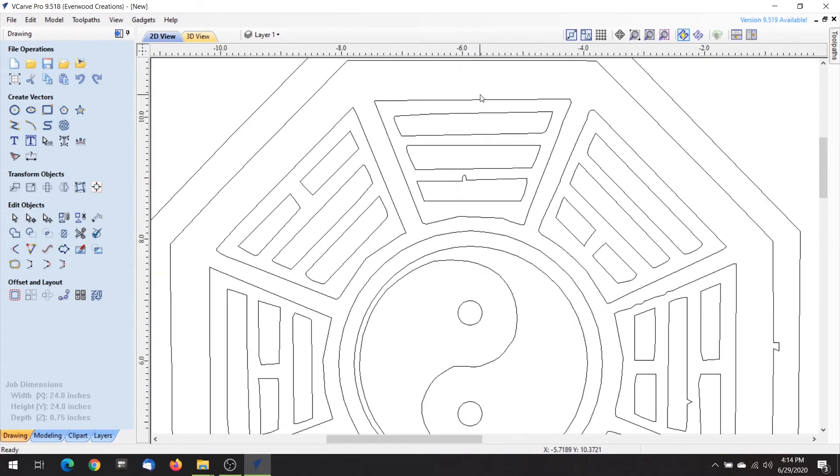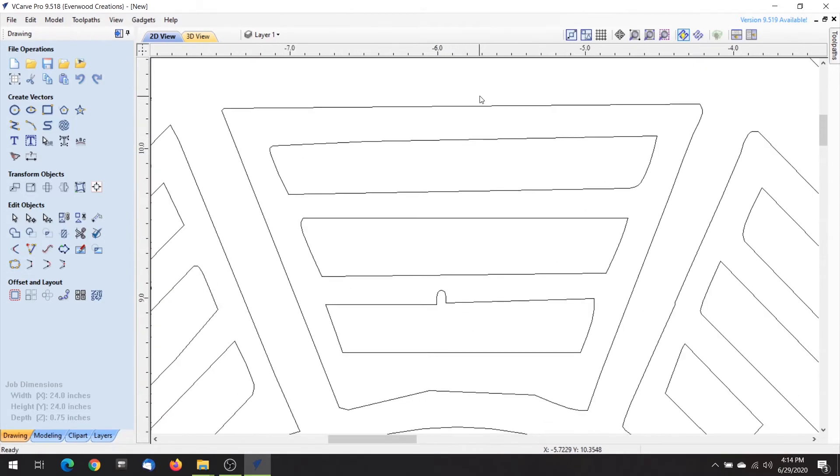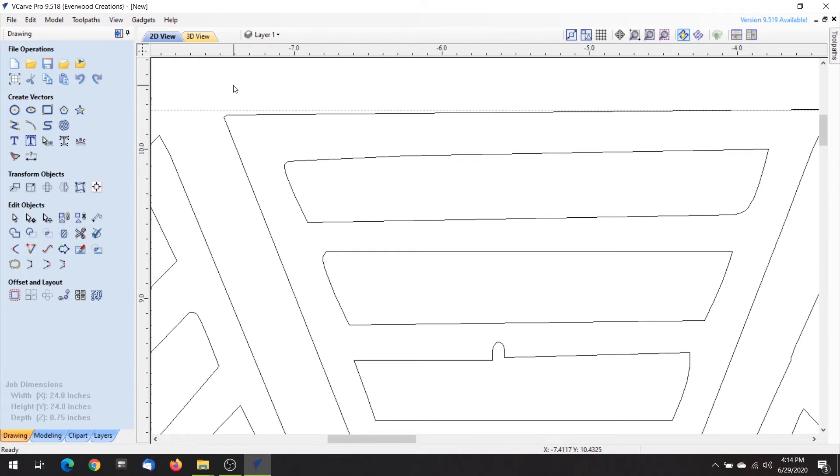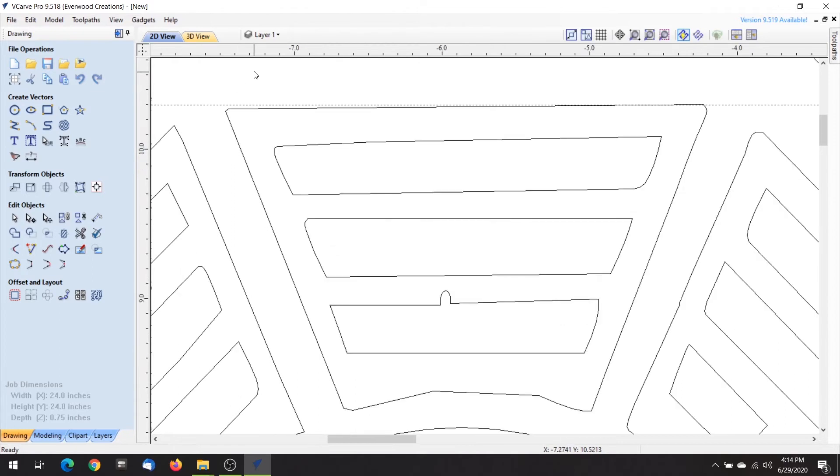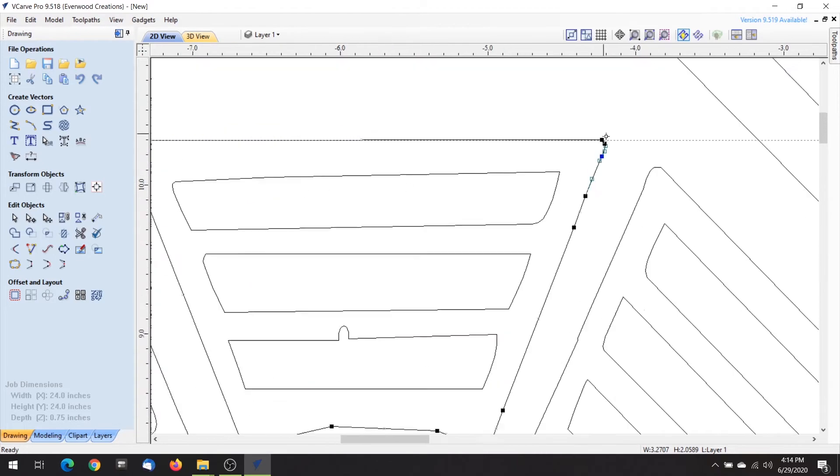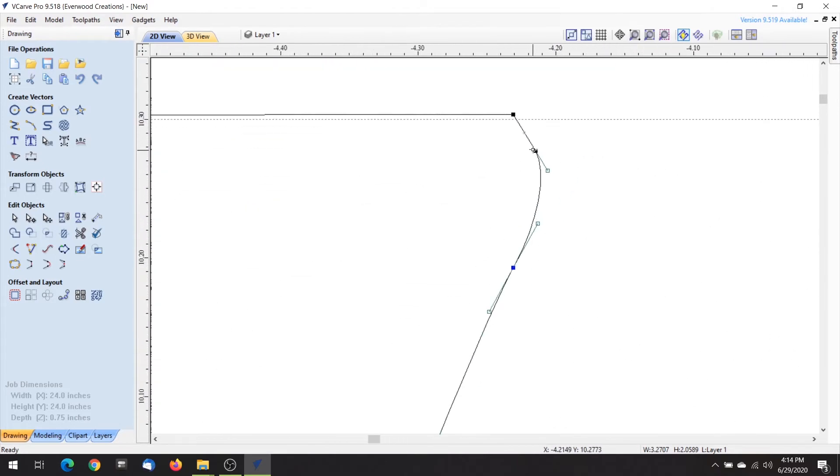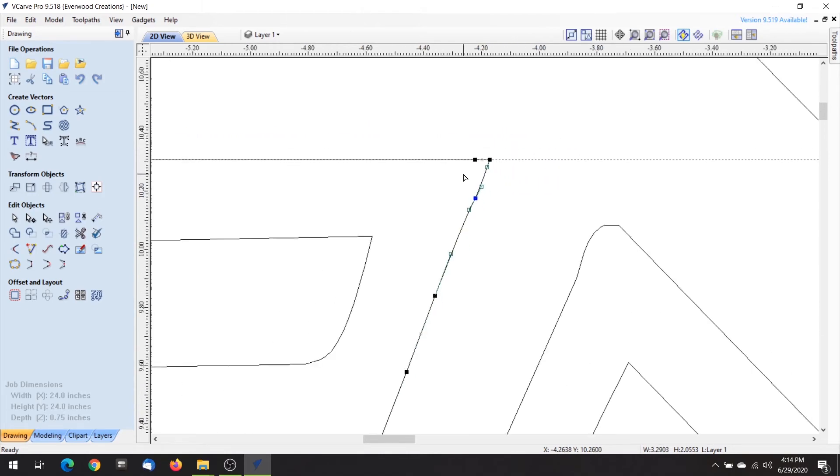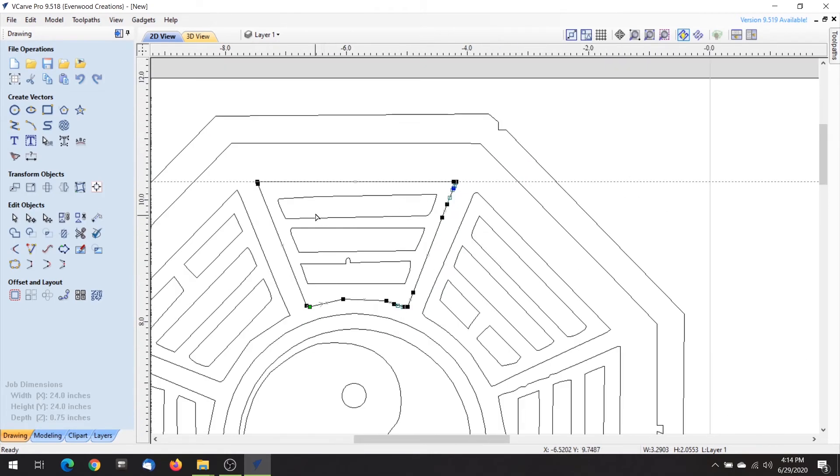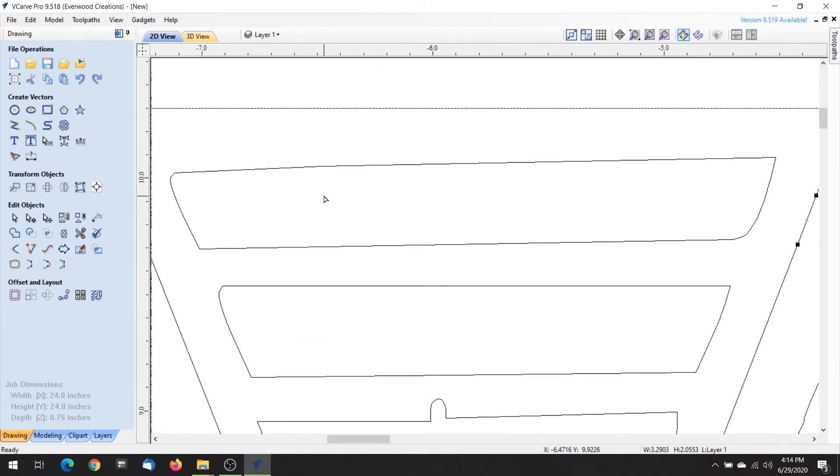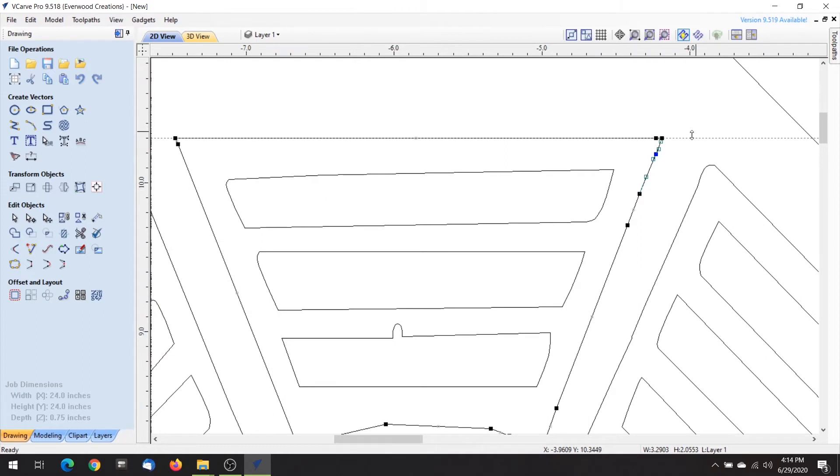To use a guide simply click and hold on the ruler at the top or the side. Now drag the guide to where you want it placed. You can move it later if you need to. I'll use a guide to help me straighten this piece of my I Ching diagram. Now that I'm happy with it, I'll just grab the same guide and move it to the other side to line it as well.